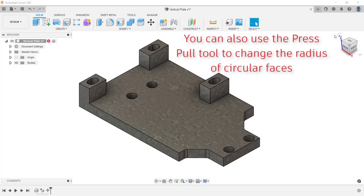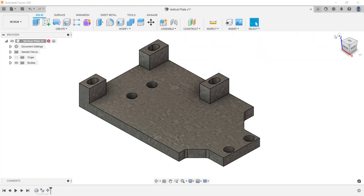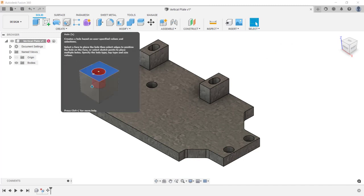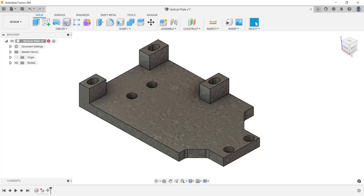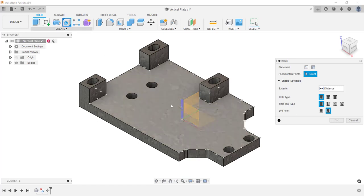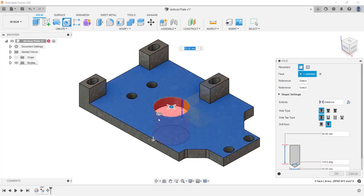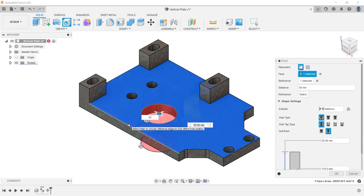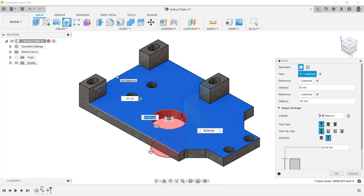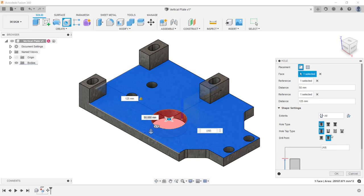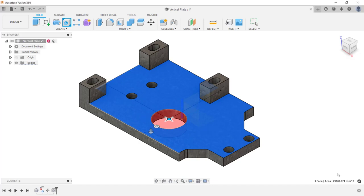Note that you can also use the press pull tool to change the radius of circular faces. You can also add new features to this component. I'm going to come up under the create menu and place a hole by starting the hole tool. Then I'm going to select the planar face, then locate this hole by selecting on an edge, typing in a value, and then selecting a second edge and typing in a value. Then in the dialog box, I'm going to change the extents to all and create the feature by clicking OK.